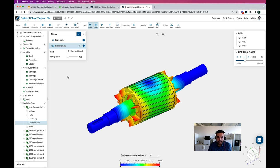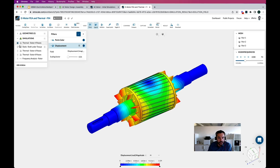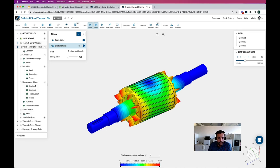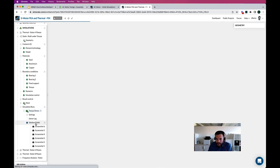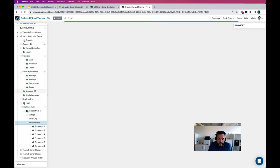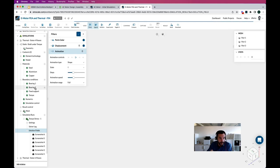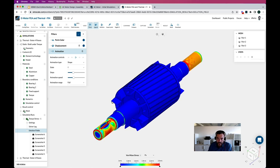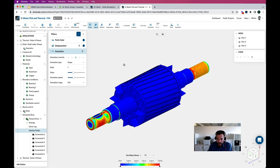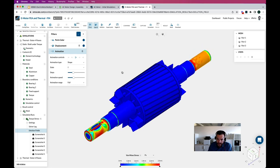Lastly, the same approach for a static stress analysis: the shaft under a torque load. In this case, I have the bearing boundary conditions, but I'm not looking for frequencies — I'm looking for a resulting stress based on the torque on the shaft. I can now see whether or not I have enough of a safety factor to operate that shaft and rotor properly.